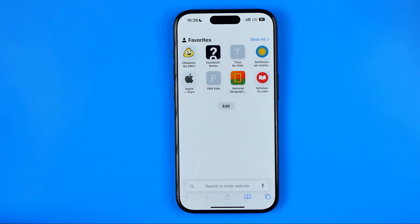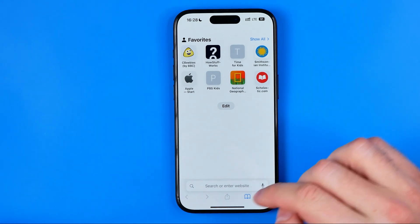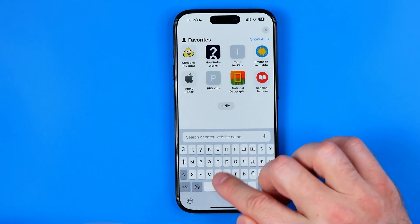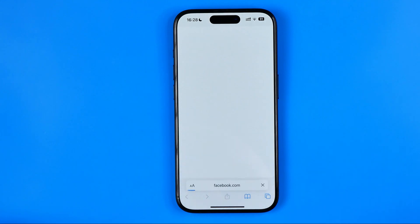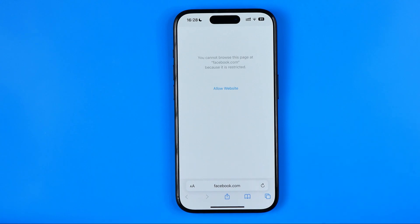If you have any limitations on your Safari web browser about which websites you can visit and which you cannot — for example, if we head over to Facebook, it will say that we cannot browse this page because it is restricted. Now I'm going to show you how we can easily fix that issue.